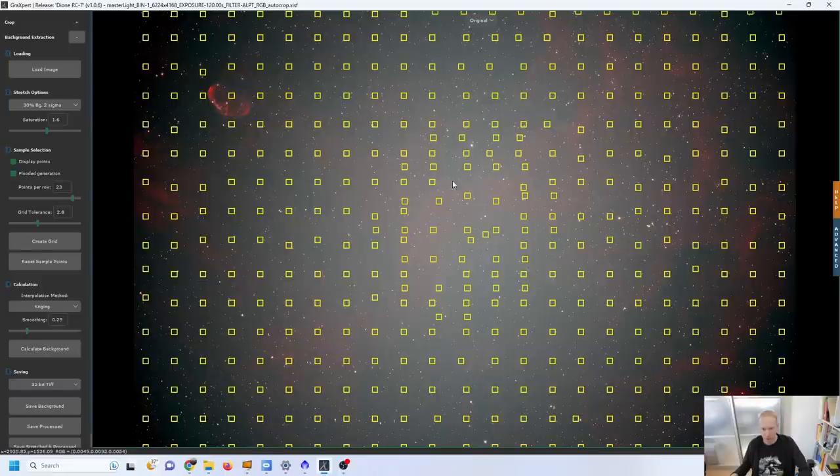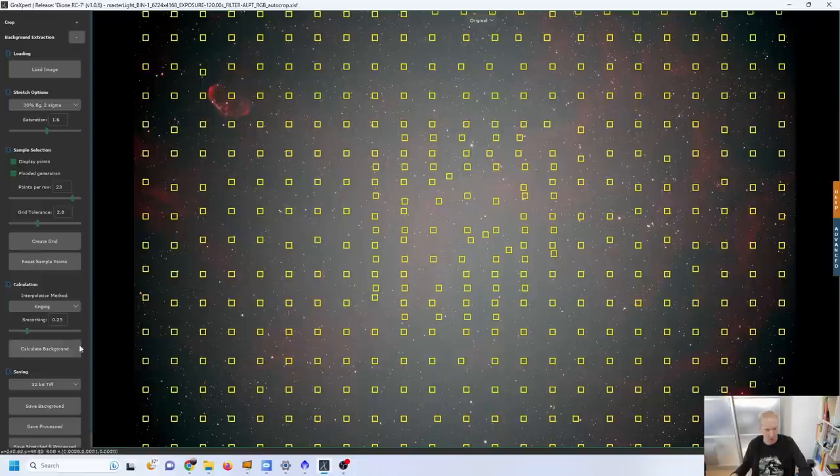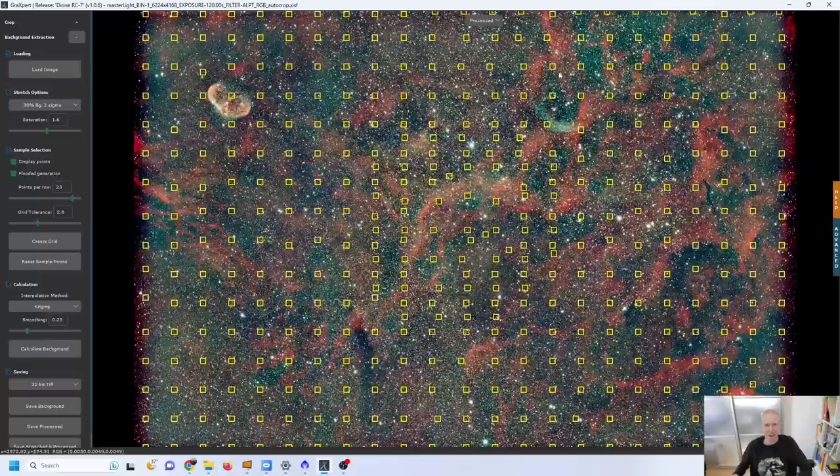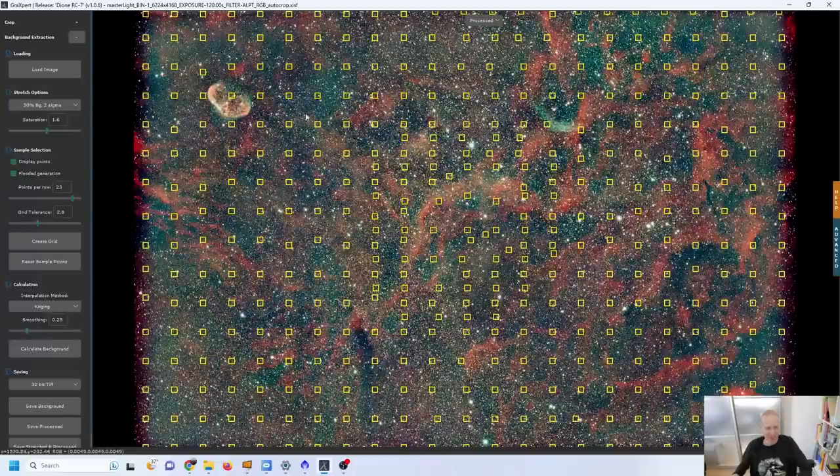I'm going to also keep flooded generation checked so that once I click here it will actually select other points that look similar to this one to just automatically add them. So that's what's happening when I'm doing that. Now I have like a full grid on top of the image. I can choose the default interpolation method of Kriging and try to calculate the background, see what happens.